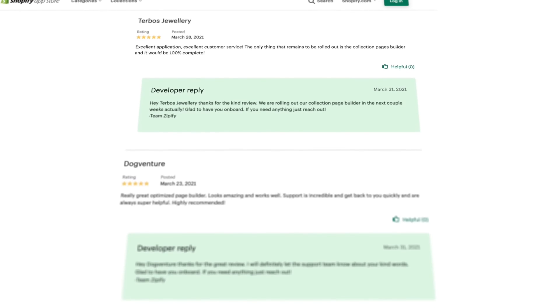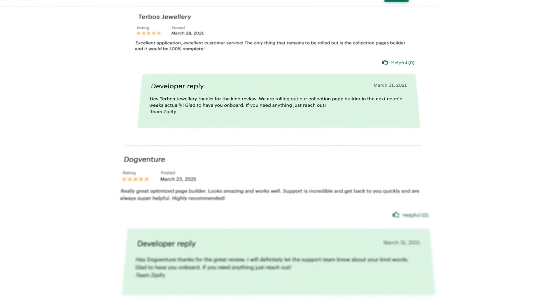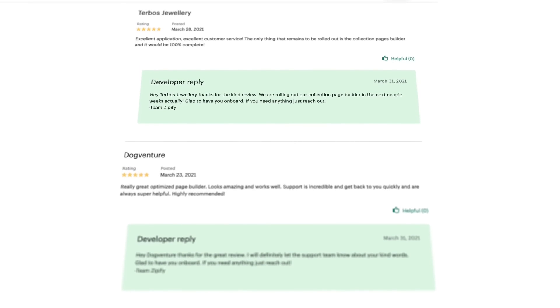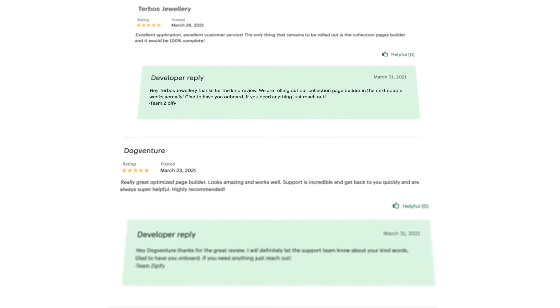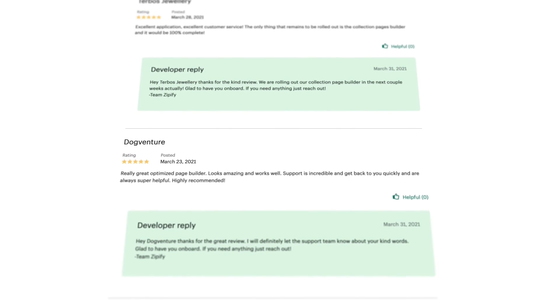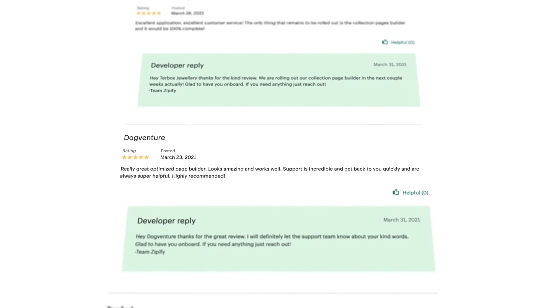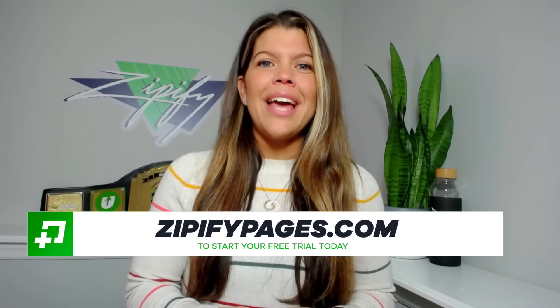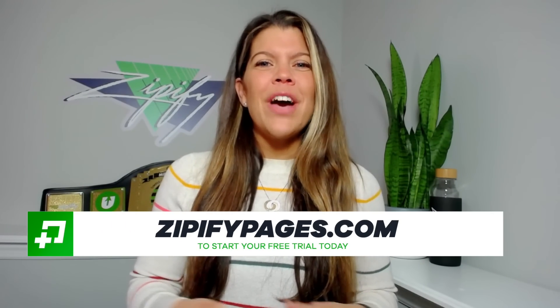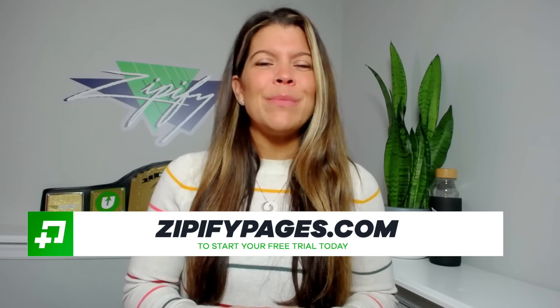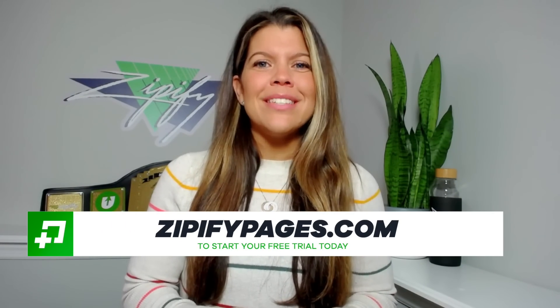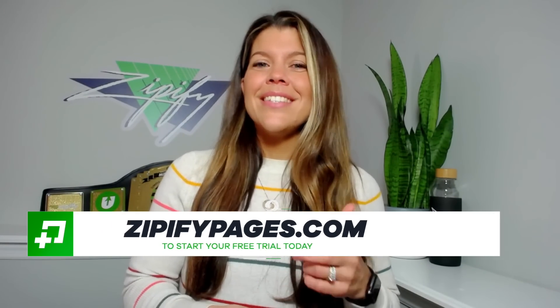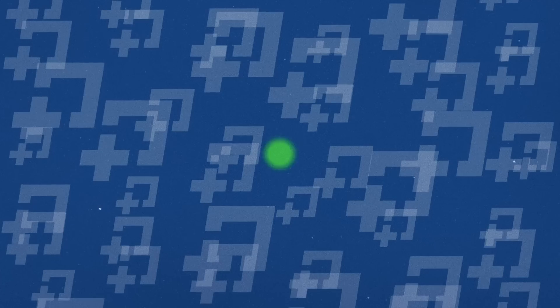And if you didn't, well, just bless your heart. If you're a Zipify Pages user, I reckon you leave us an honest review in the Shopify App Store. We'd love to hear from you all. Not using Zipify Pages just yet? Visit zipifypages.com to start your free trial today. Until next time!